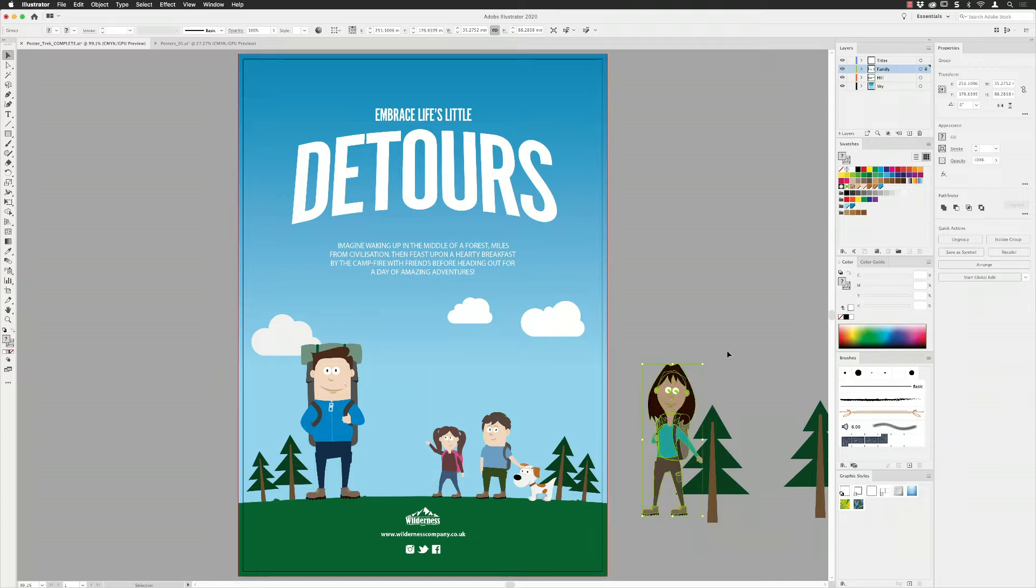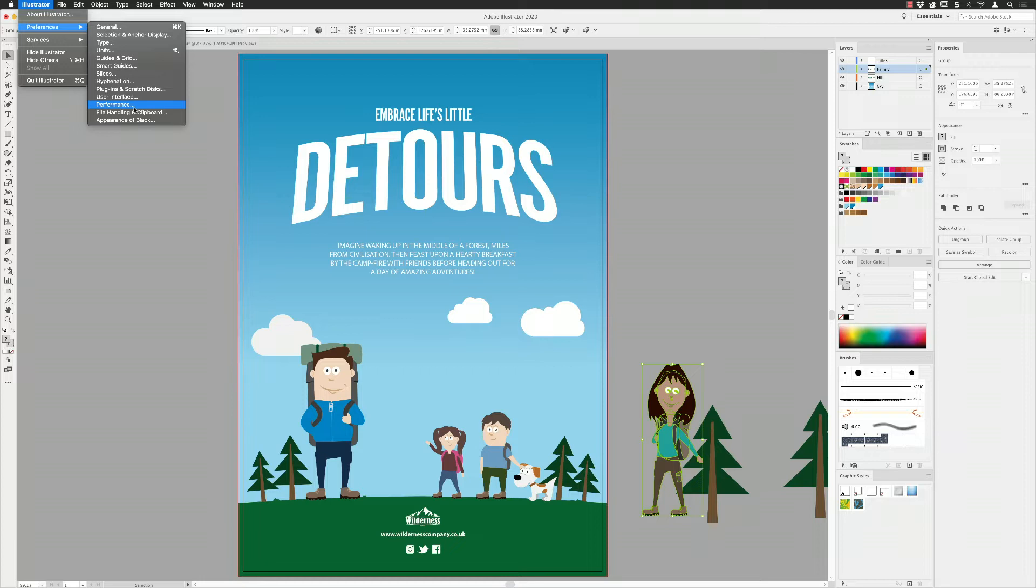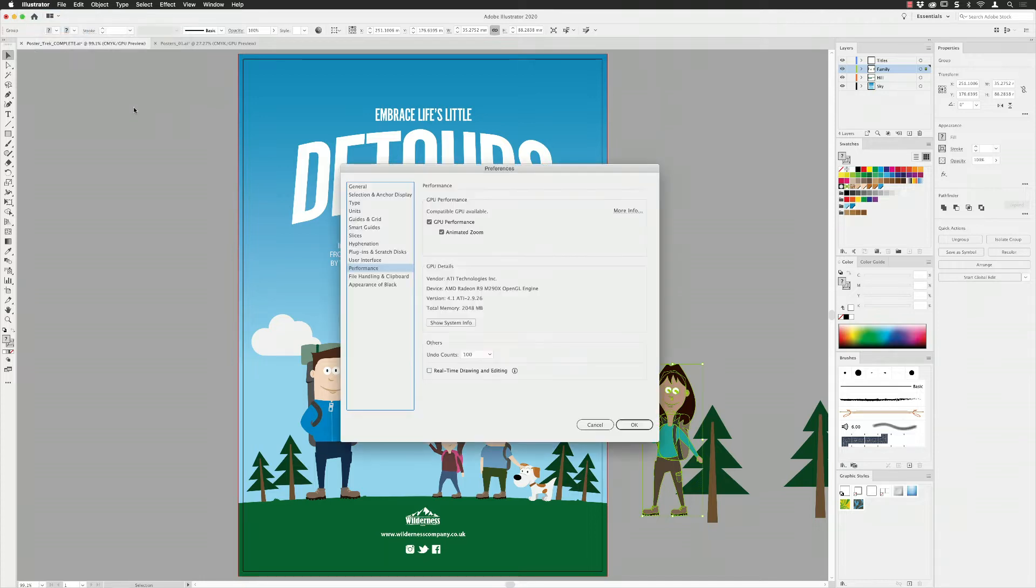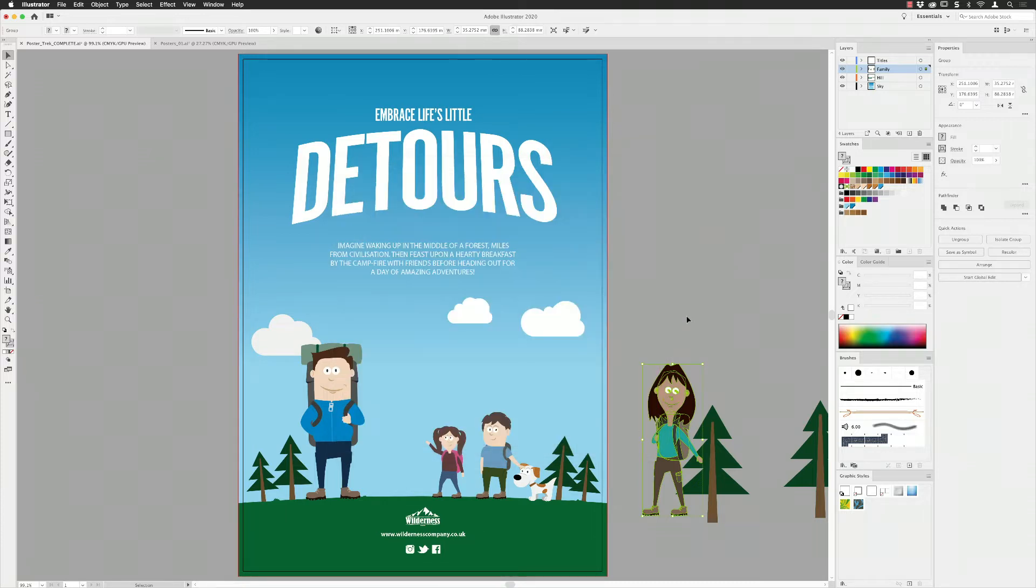However, now if I go up to the Illustrator menu on Mac and then go down to Preferences and choose Performance - that's under the Edit menu and Preferences on PC - when I click on that, down the bottom now we have a new checkbox for real-time drawing and editing. When that's turned on and I click okay, that is an immediate change, you don't have to reboot for that one.